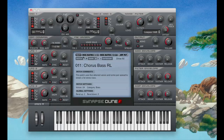Dune has three banks — A, B, and C — with 128 patches in each bank. It has modulation matrices, so you can have sources and then modulate different parameters. It also has an arpeggiator, which has a lot of unique features in it.